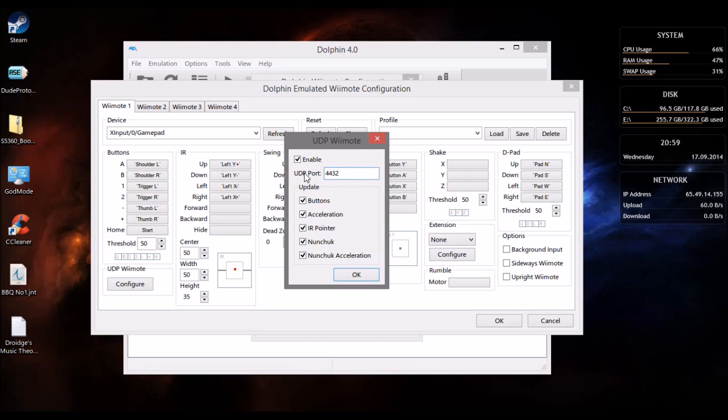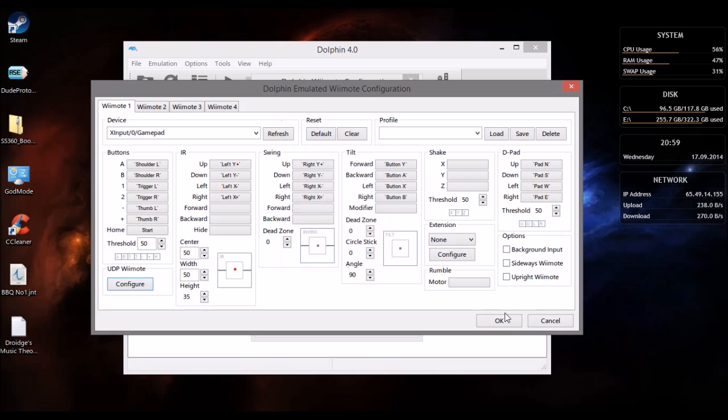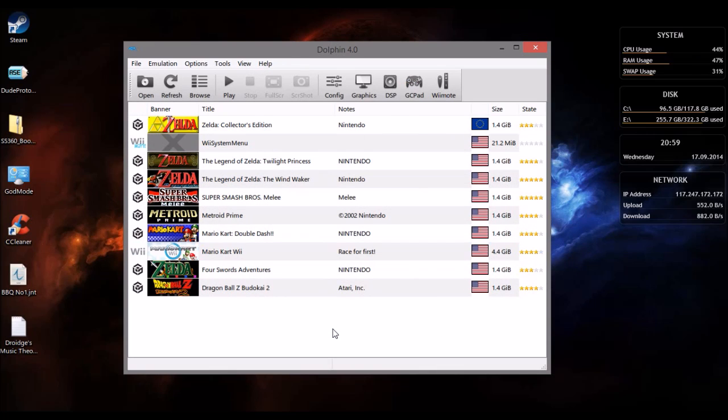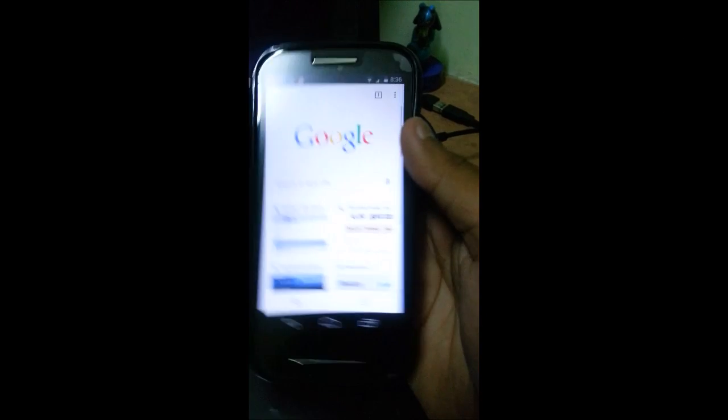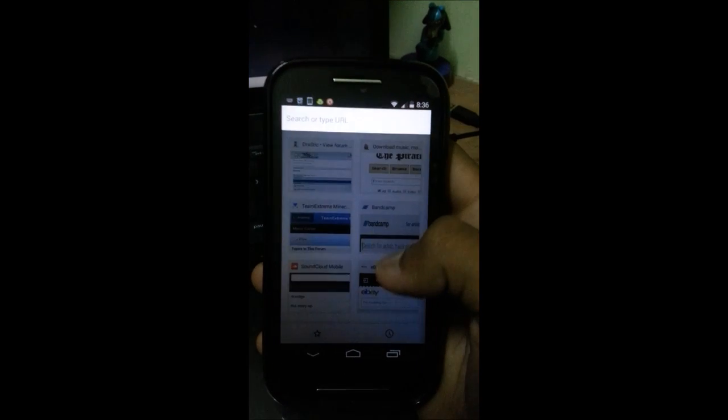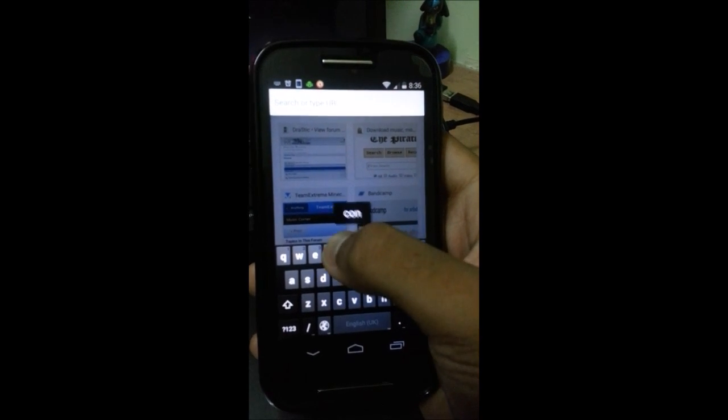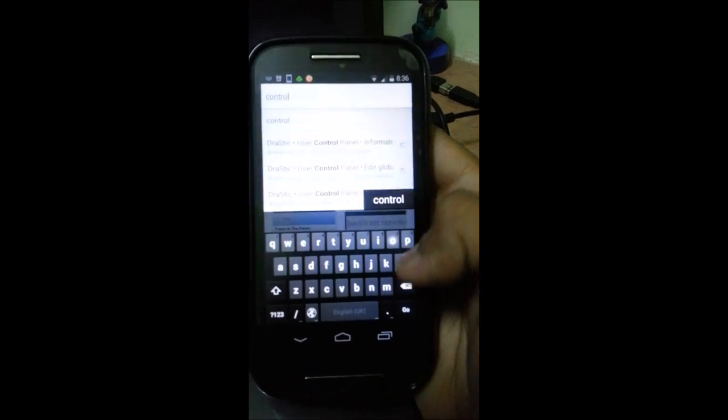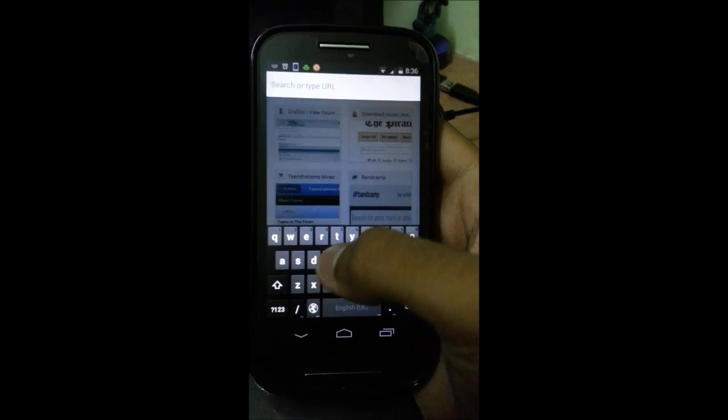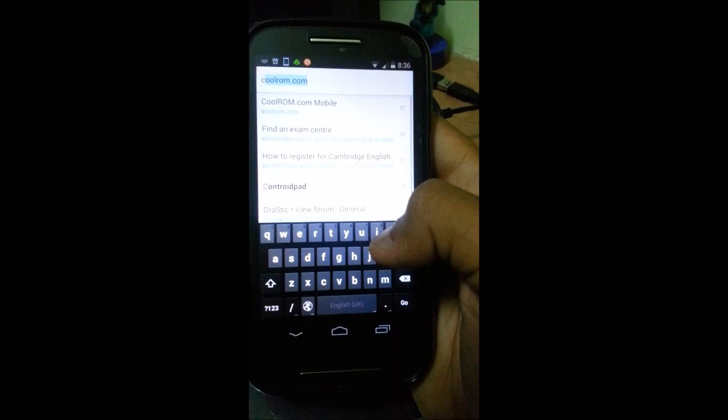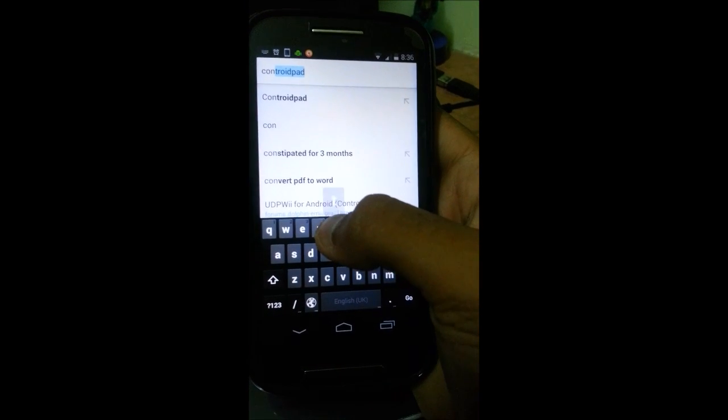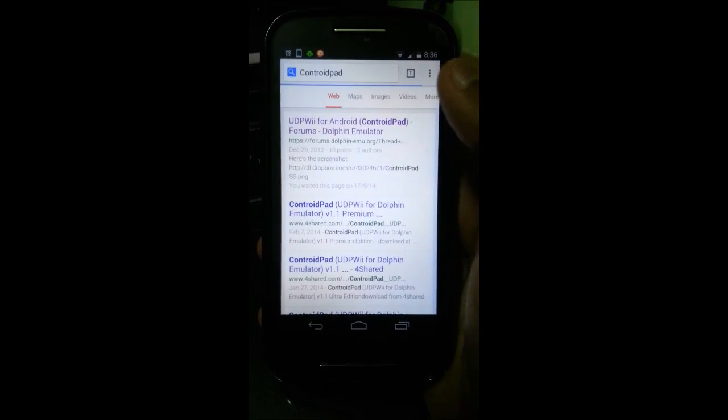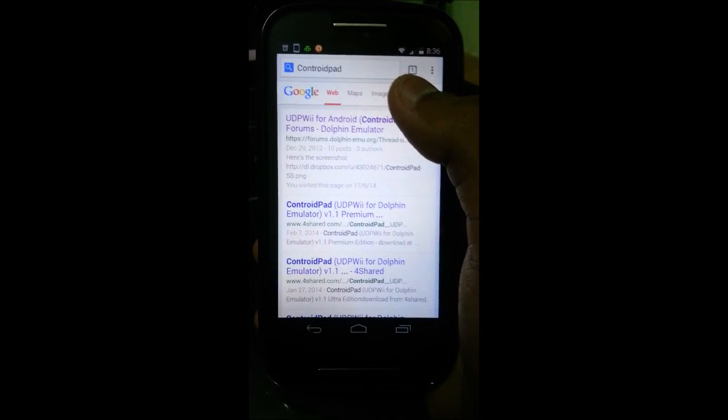Press OK, OK, OK and you're done. But now the main part is the stuff you have to do on your phone. So what I'll do is I'll open a new tab on my browser and search for CONTRO CONTROL pad.